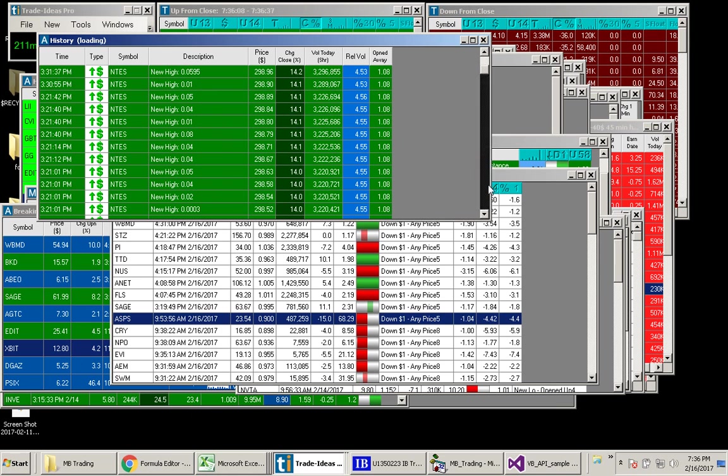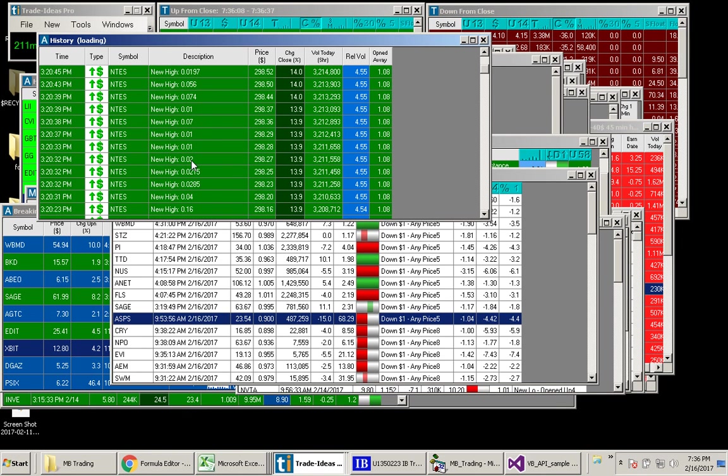So this shows you how you can use custom formulas in your alert and topless windows. I hope you found this useful. Thanks.